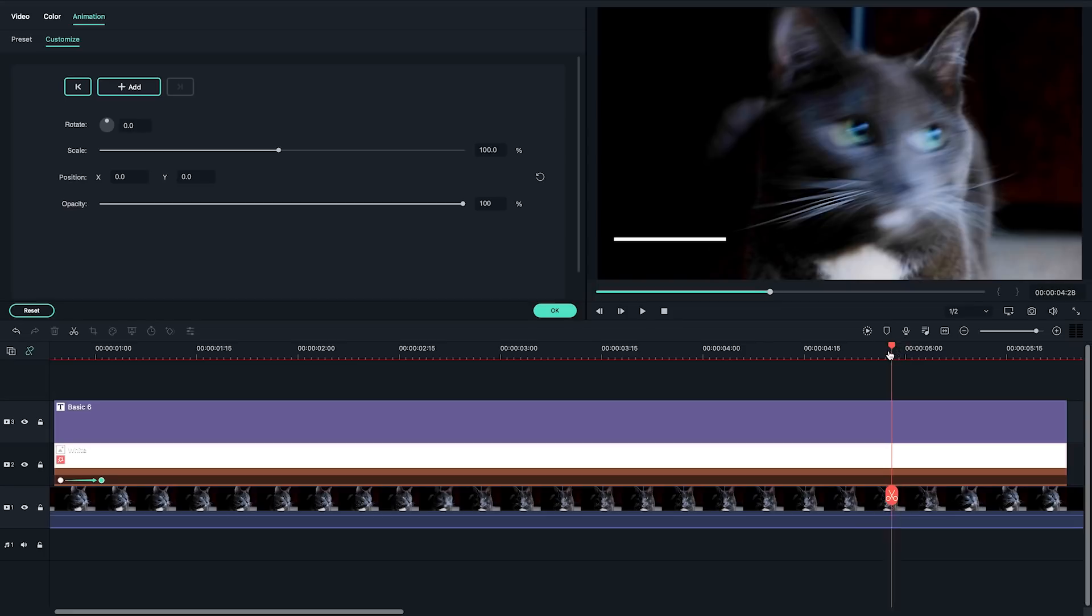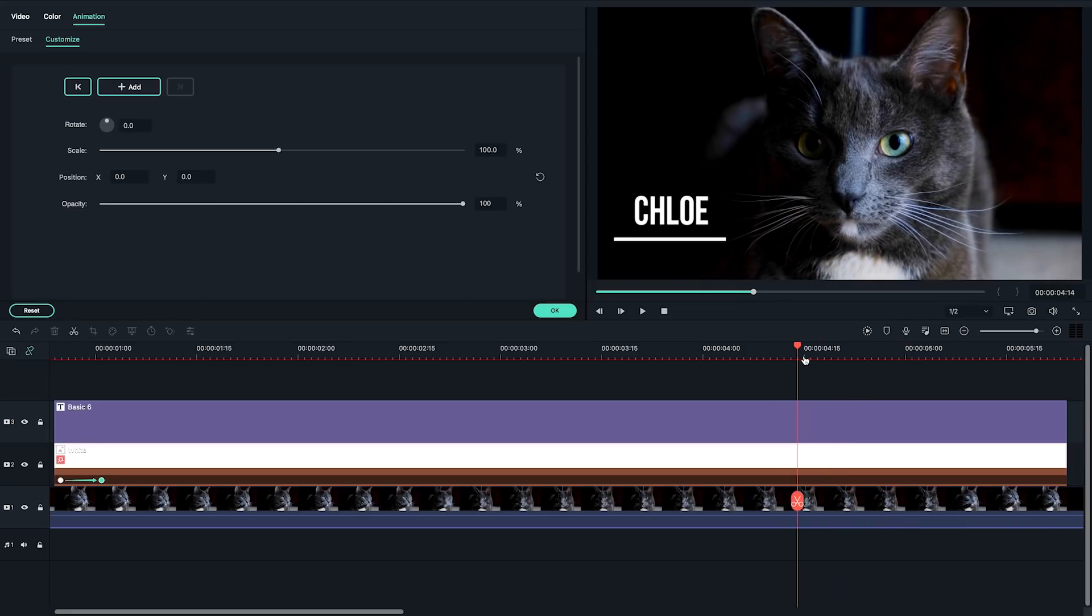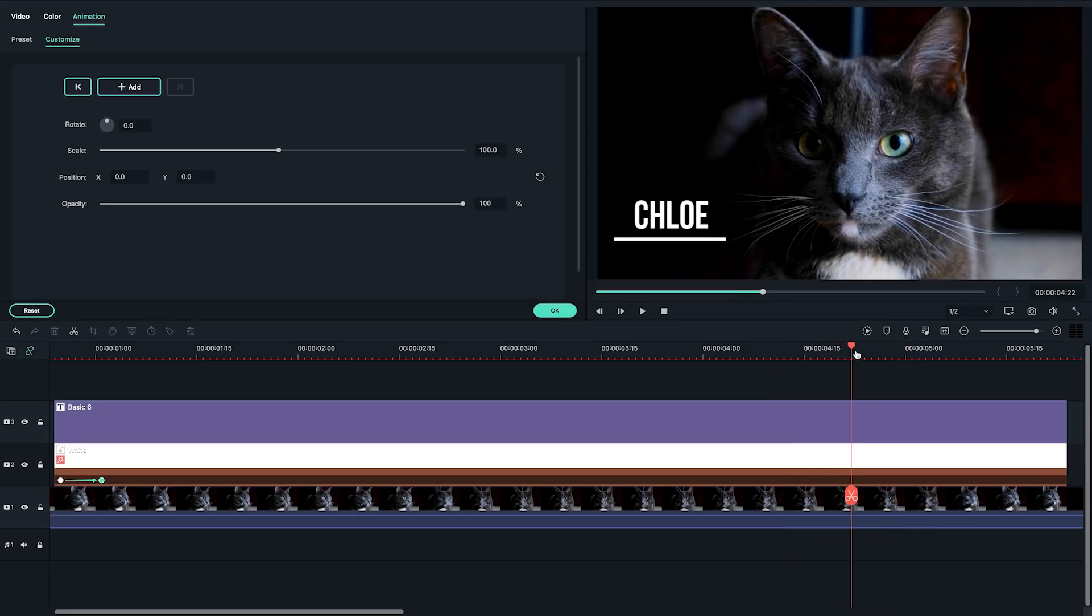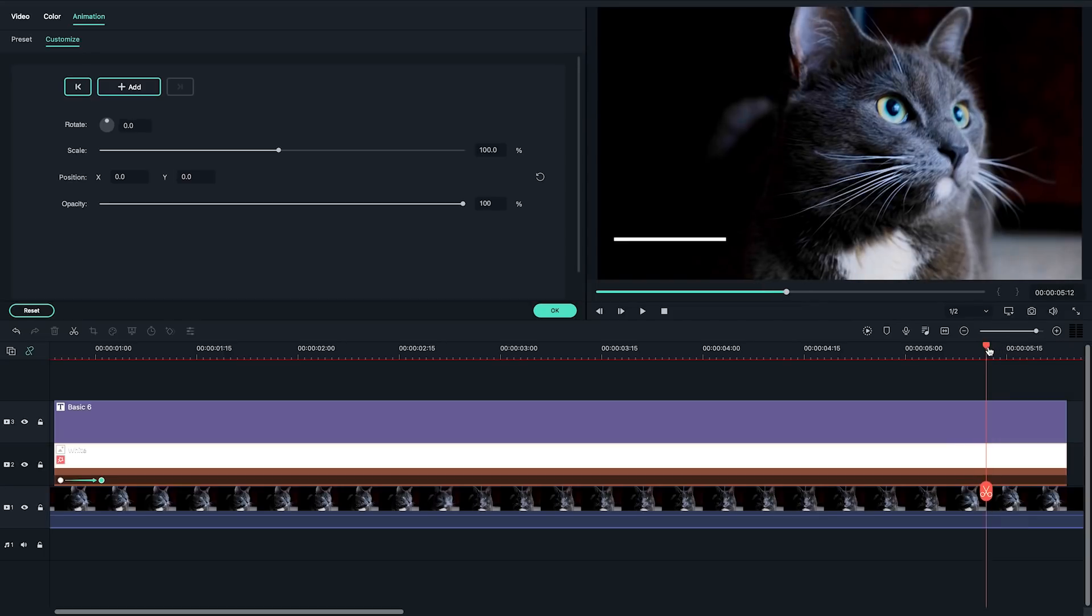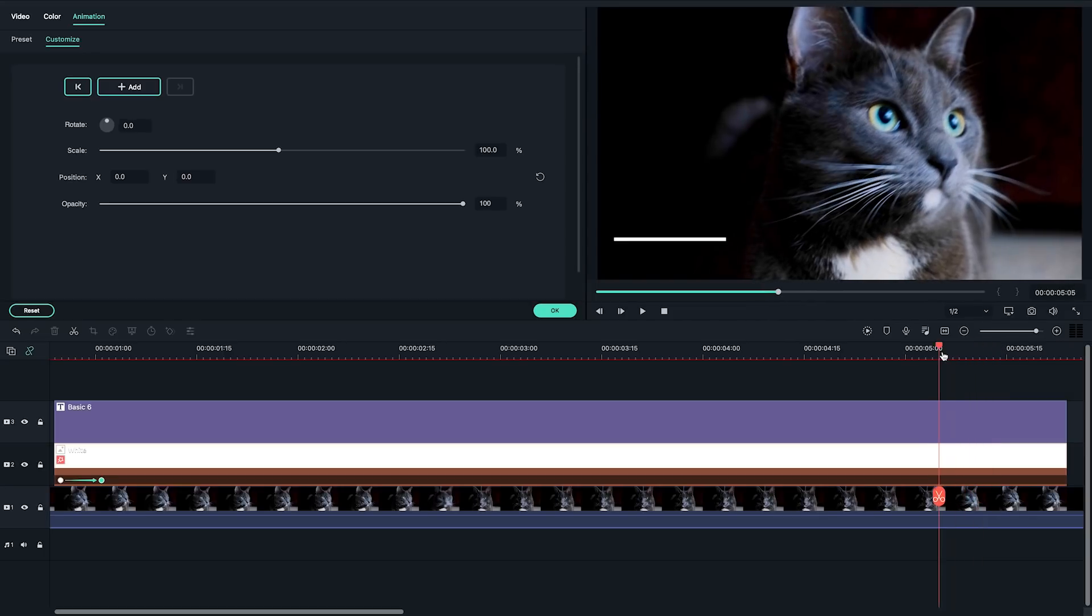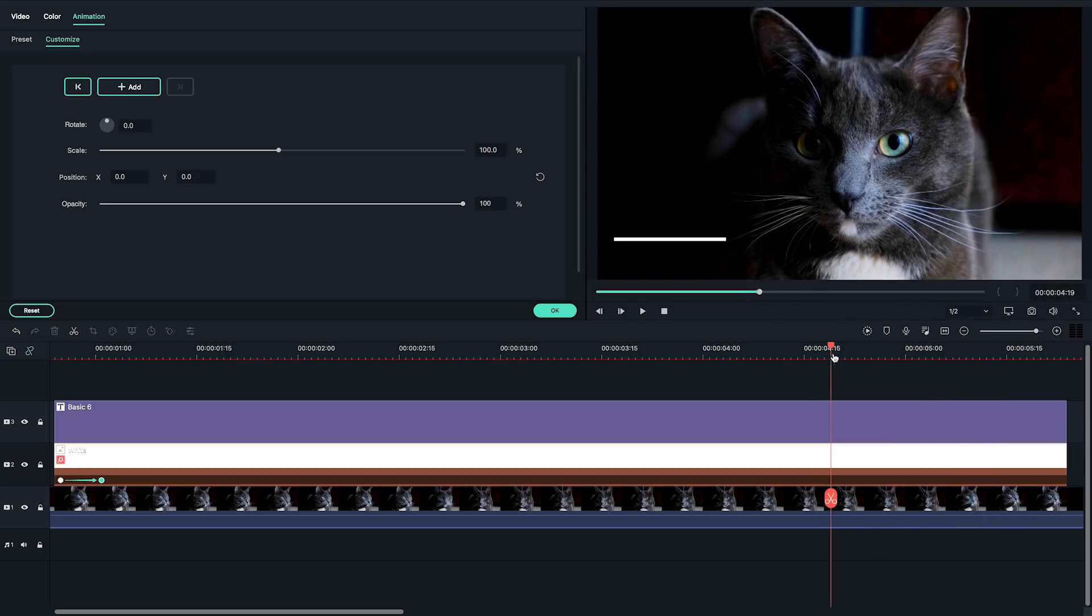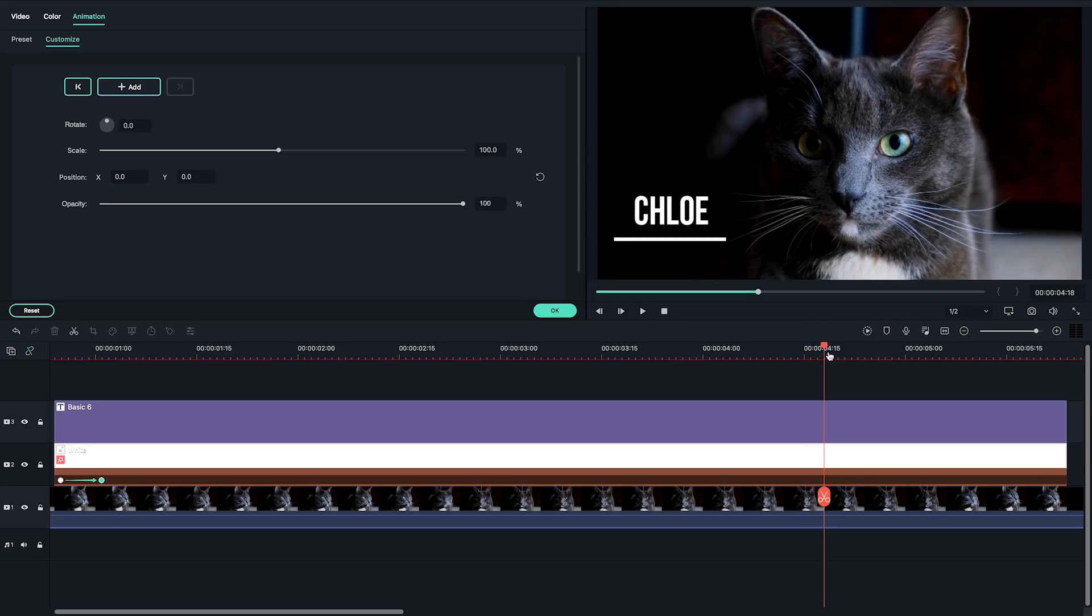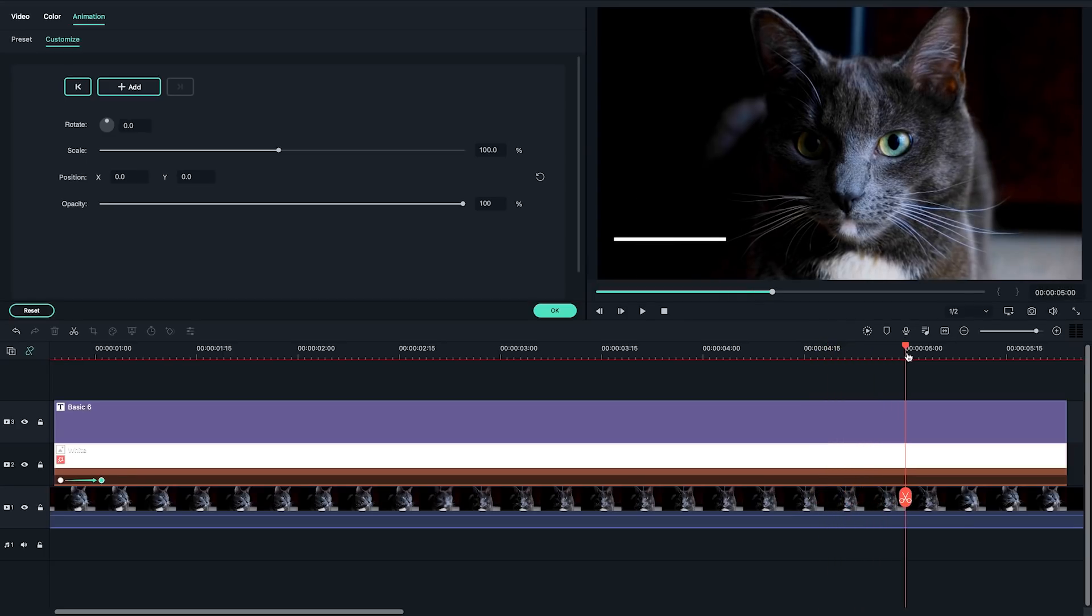After this step, I'm going to play back again. Find where the text disappears. Move the playhead to a position after it. Now add the keyframe. We don't need to change any numbers in the setting this time because this keyframe is used to keep the position and opacity unchanged until here.